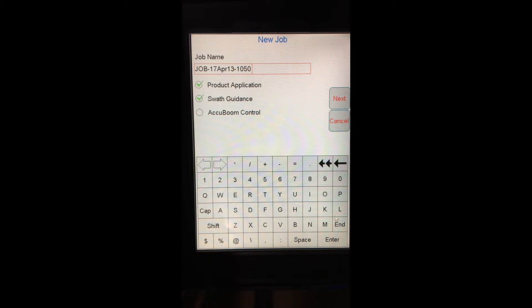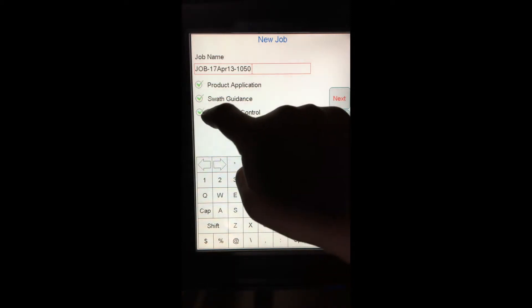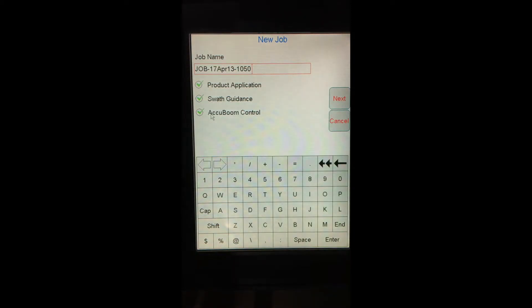A couple of things here that are very important to keep in mind. The three check marks below the job name. The biggest one here, and you can see it's actually unchecked right now, is the Accuboom control. Making sure that I have a check mark in that box. I can just put a check mark there by tapping on it. It's very important.